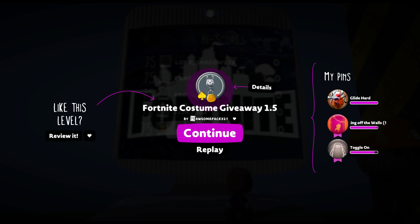All righty guys, well there you go, Fortnite Costume Giveaway 1.5. This is created by Awesome Face 321, peace.